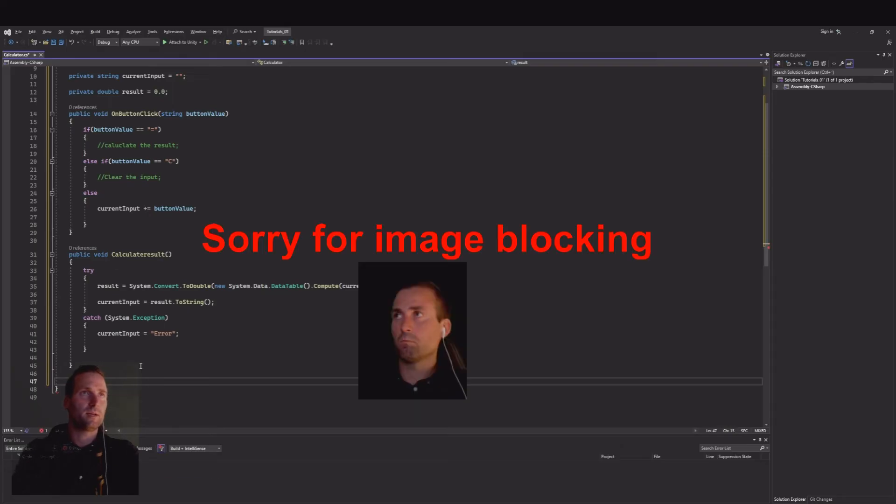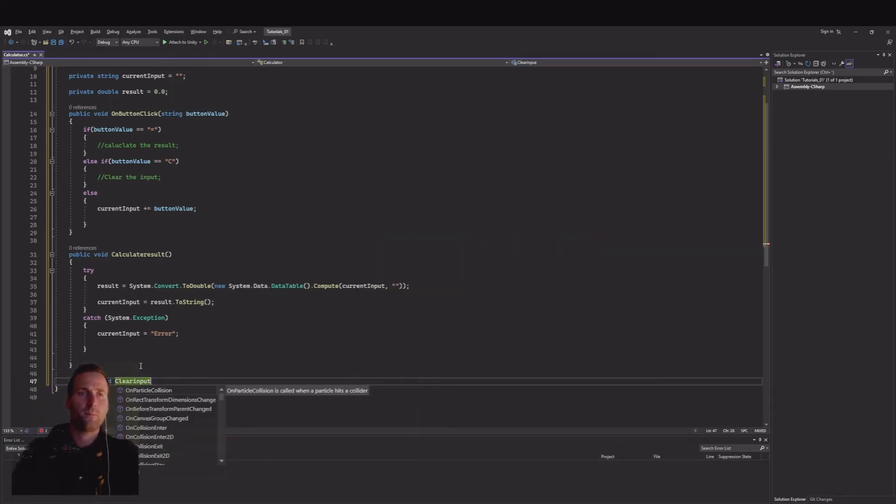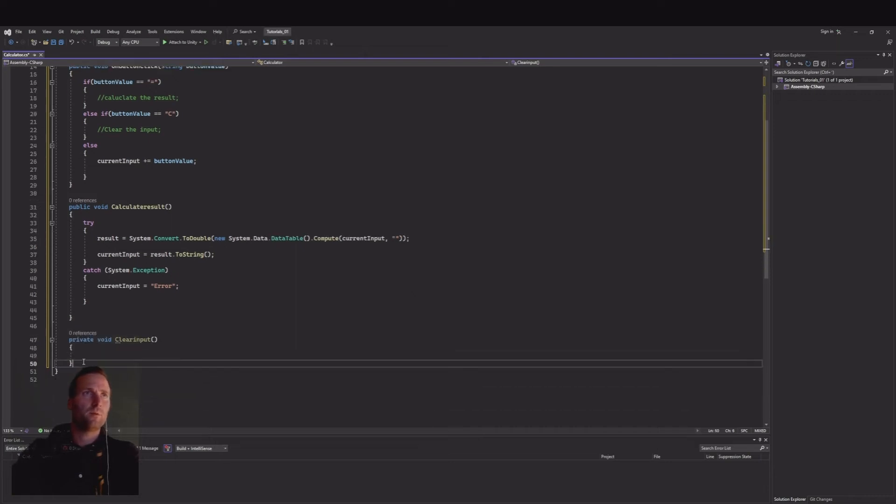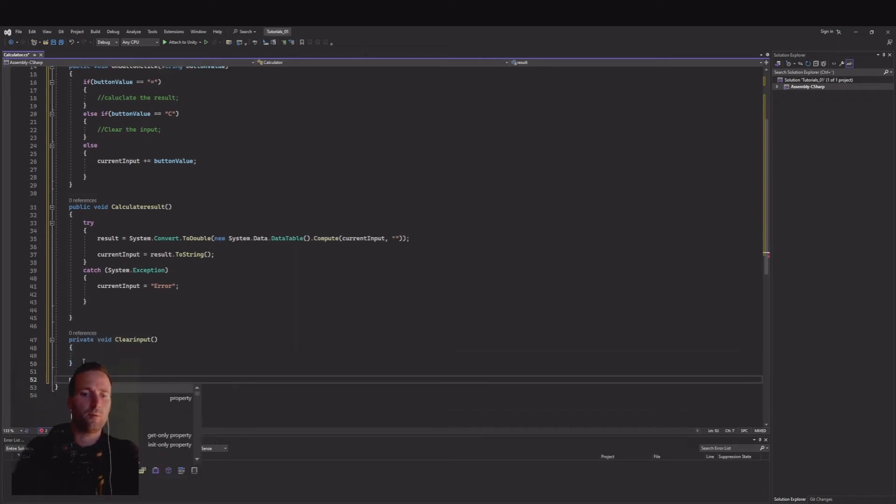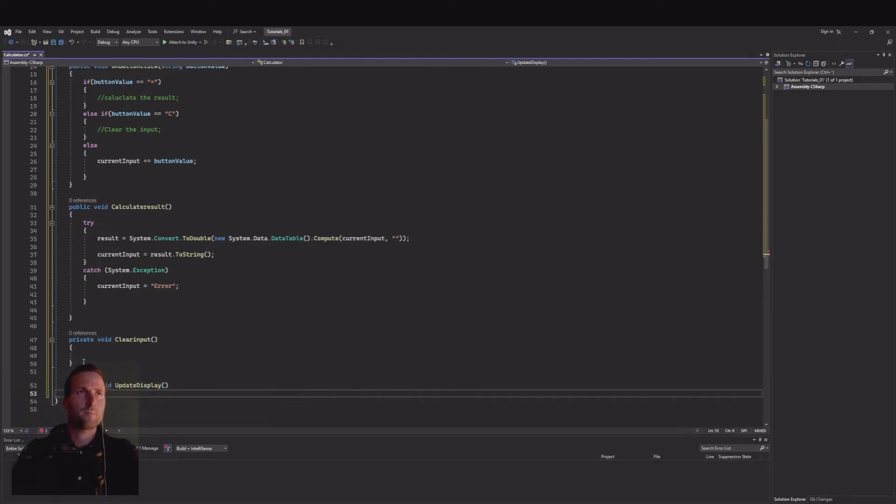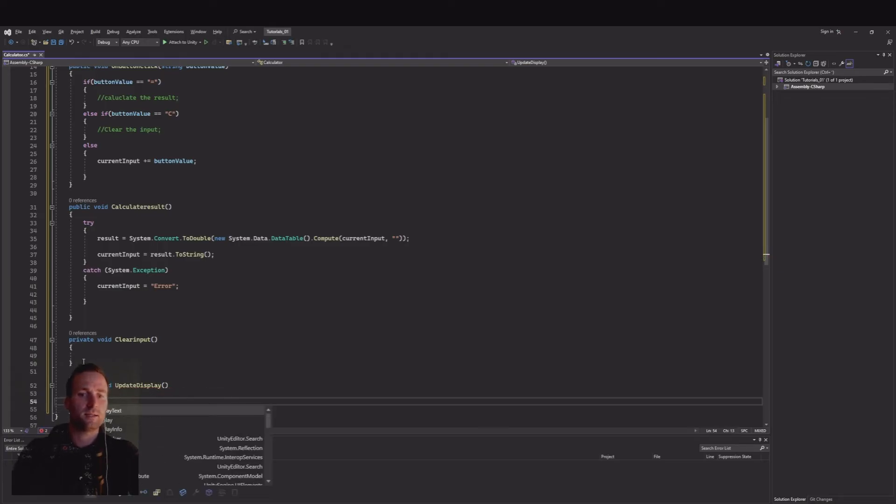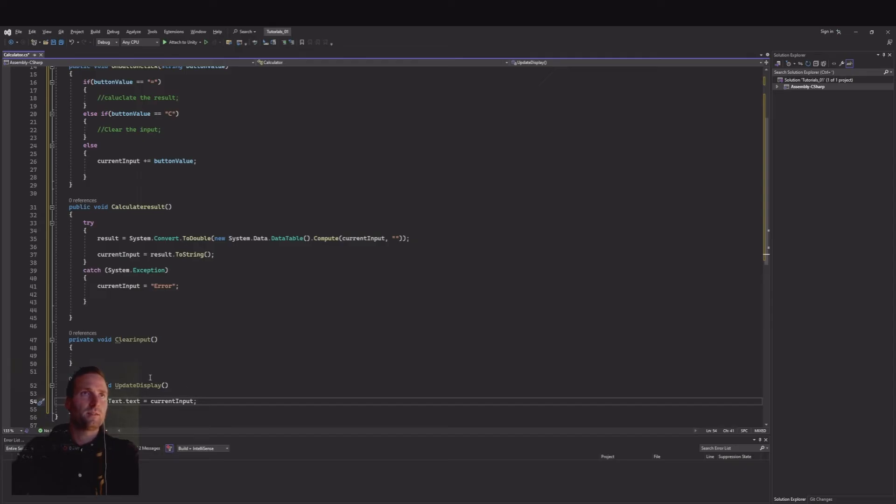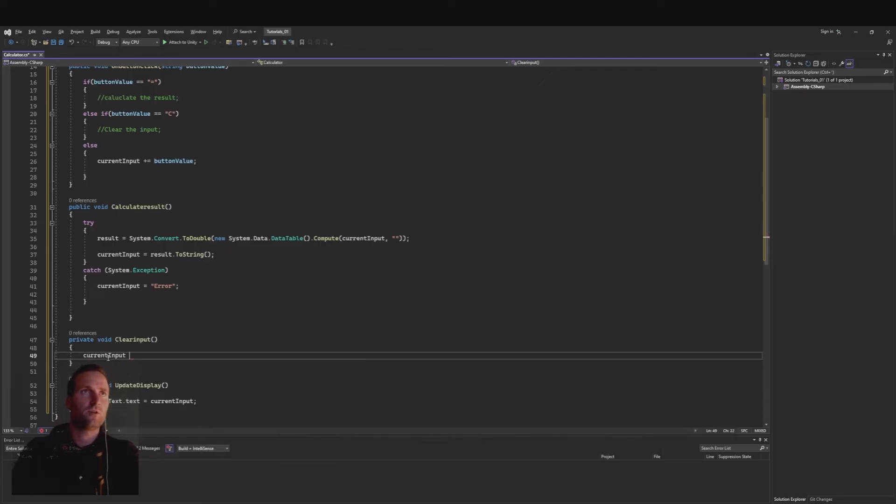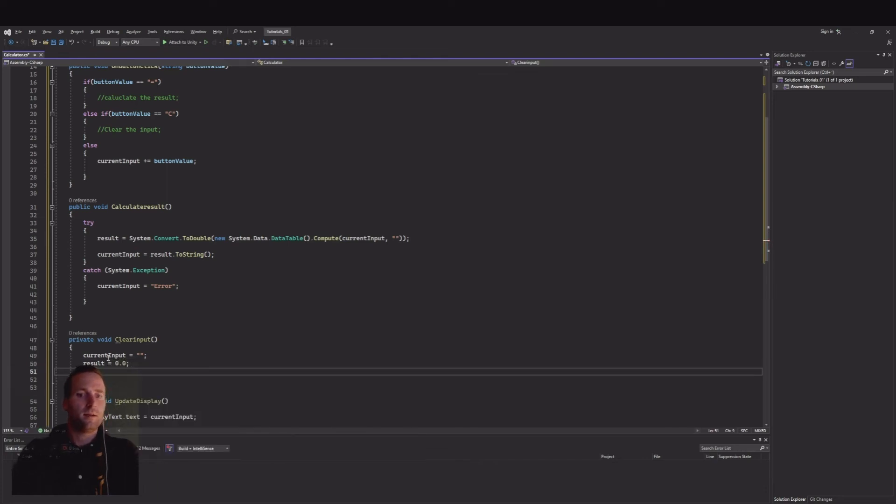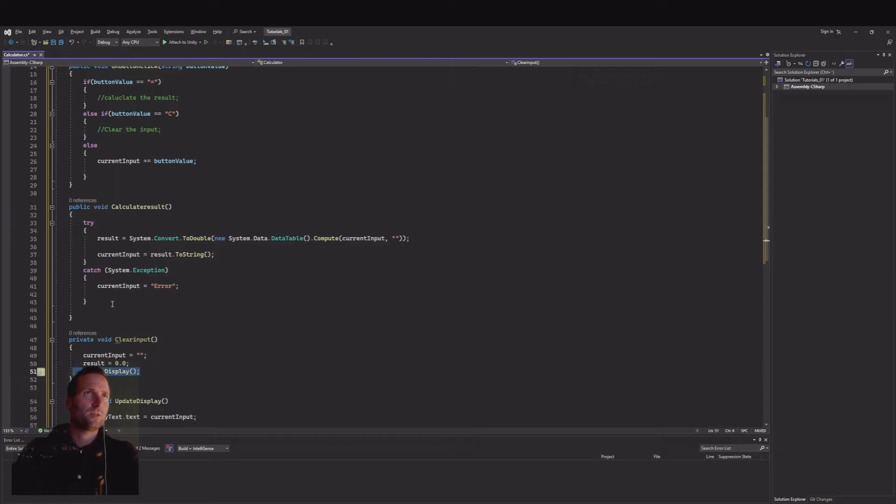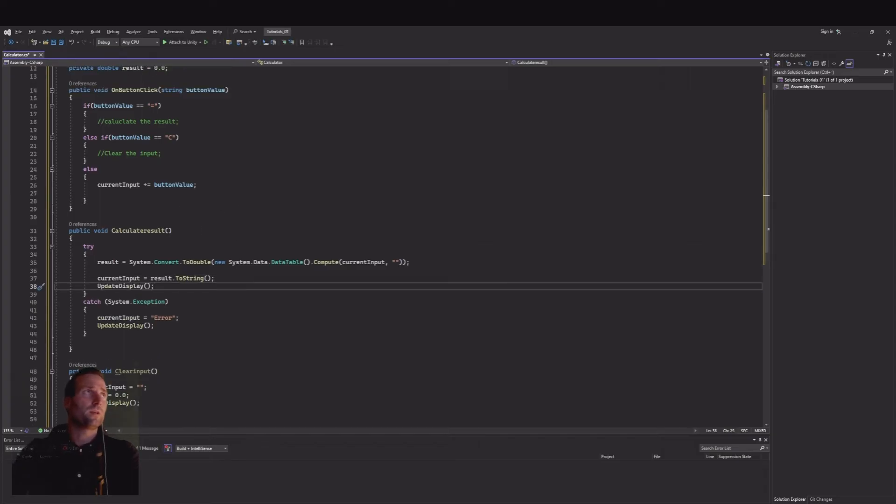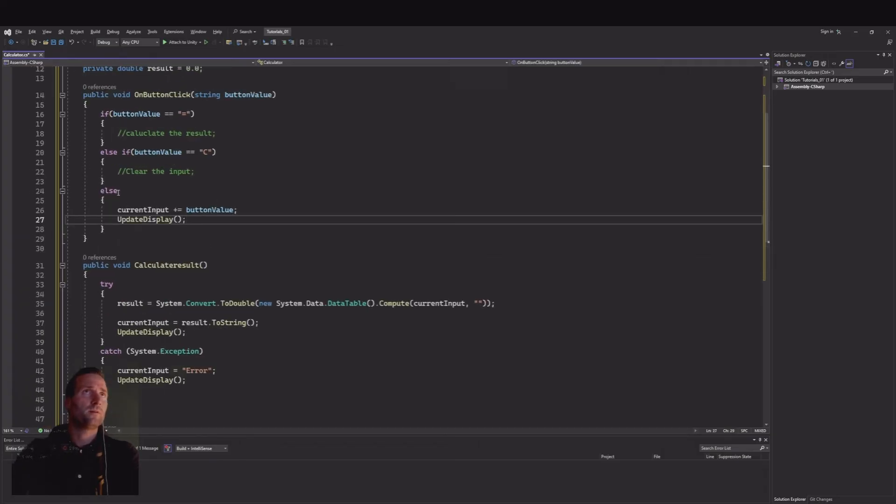Then we need to update the display here but we haven't implemented that yet. Let's make a private void and call this clear input. After that we will need a private void for update the display. And the display is actually display text.text is equal to our current input. Update display we actually need to put that several places. Let's first here: current input is equal to an empty string, our result is equal to 0.0, and here we need to update the display. Let's copy this because we need to update it here, we need to update it here, we need to update it up here.